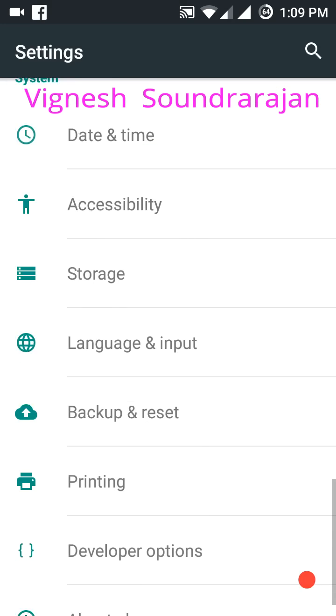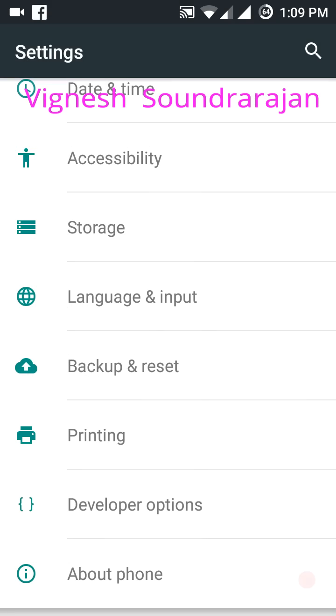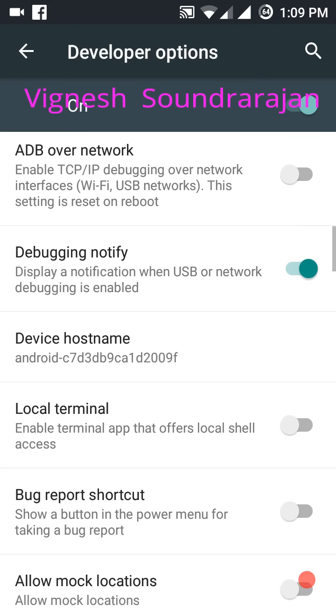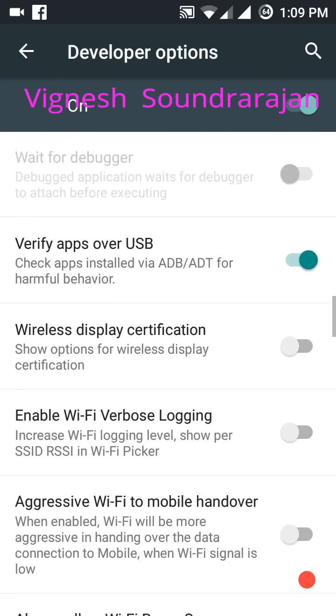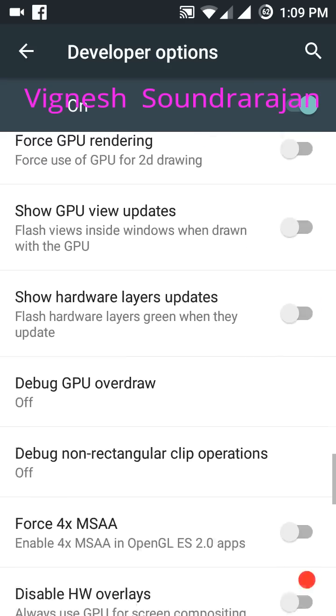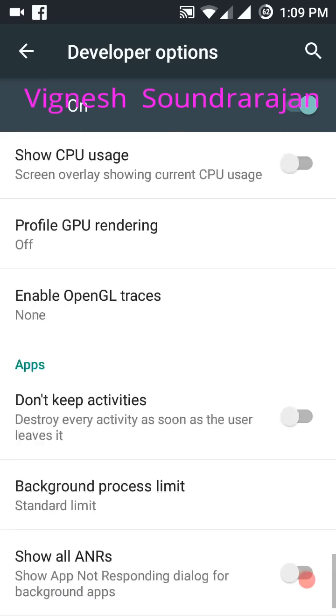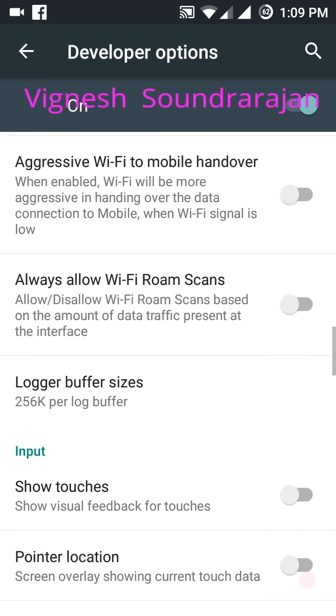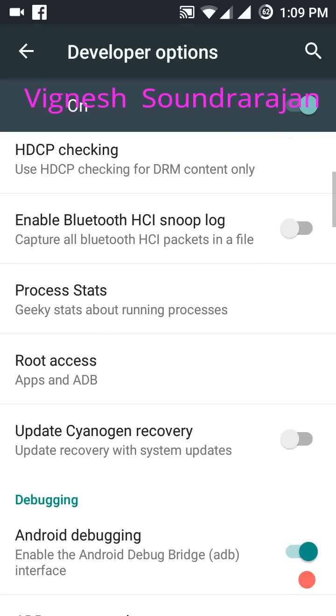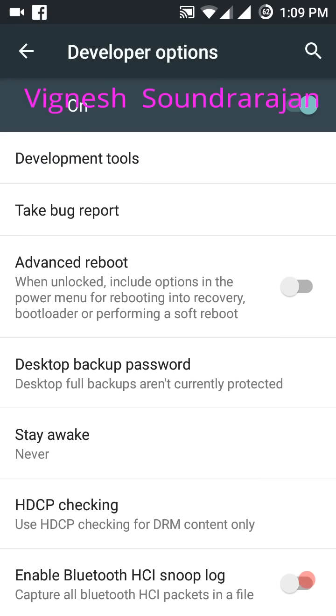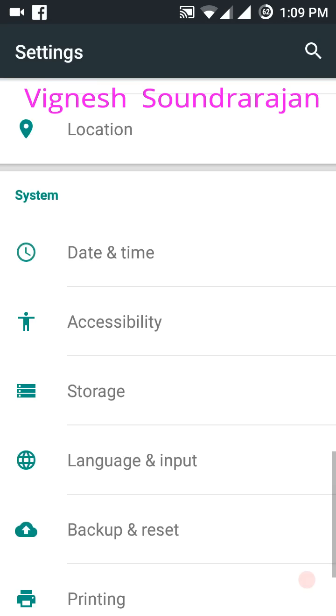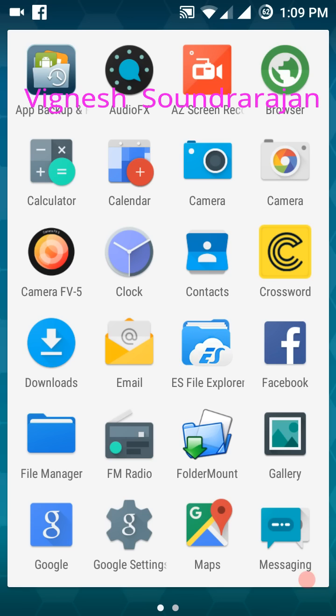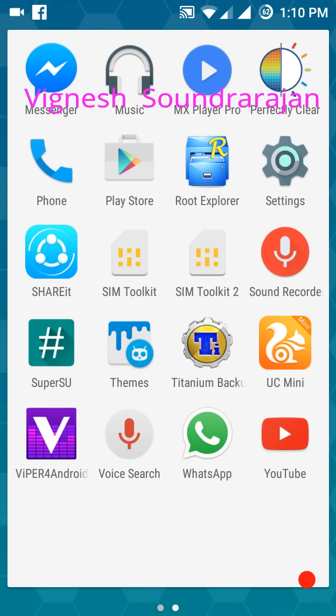I recommend you to install SuperSU to get root access. You can also get root access by going to developer options. Go to root access. First it's disabled, but we need to enable it to get root access. I have made apps and ADB. This is the way to root CM12.1. And I recommend you to install SuperSU because this is recommended by some apps.